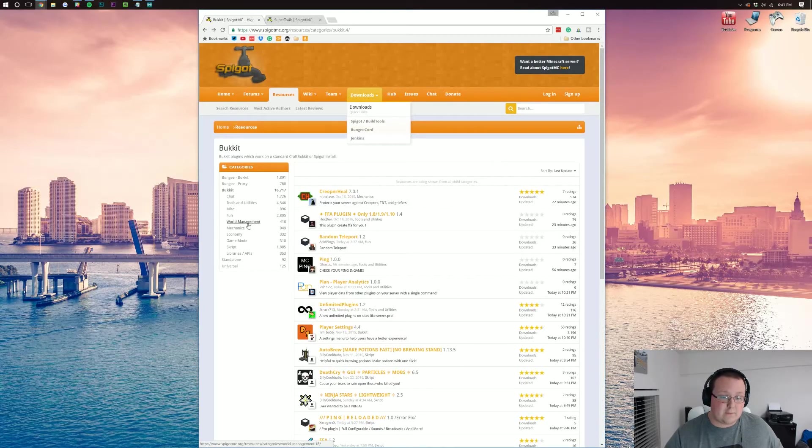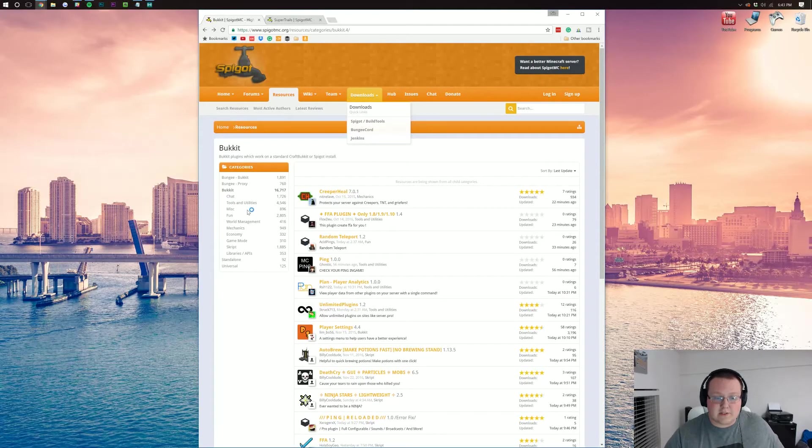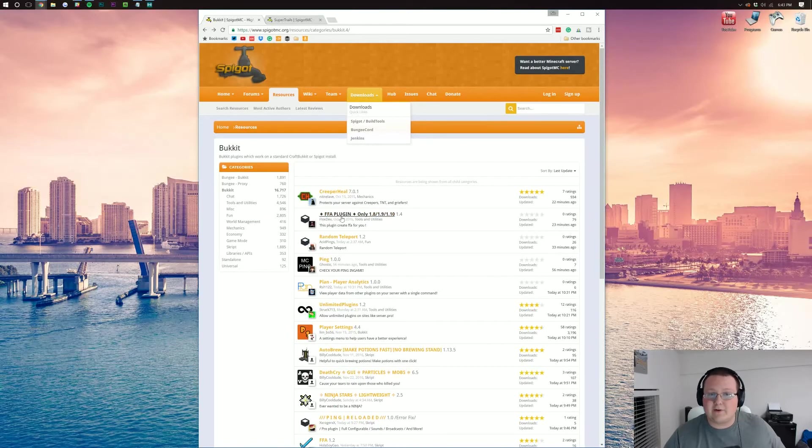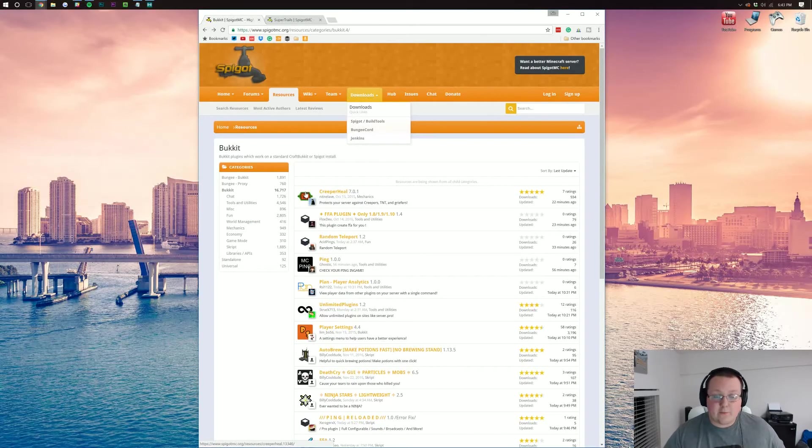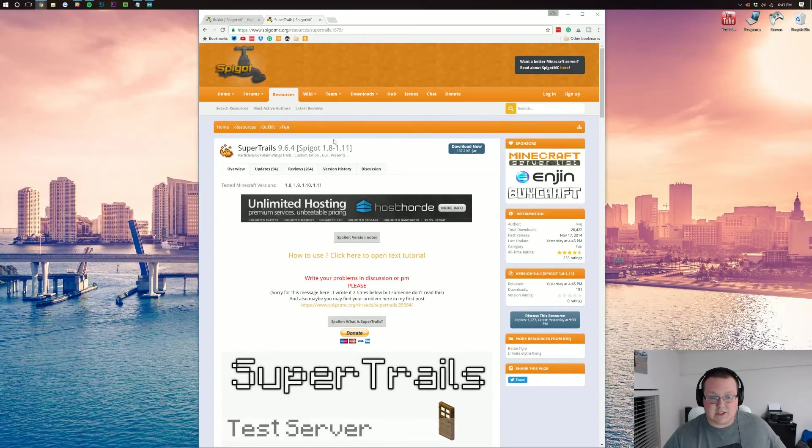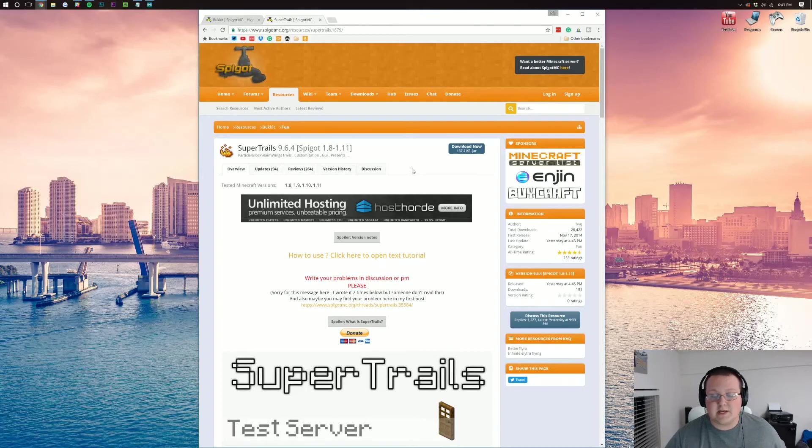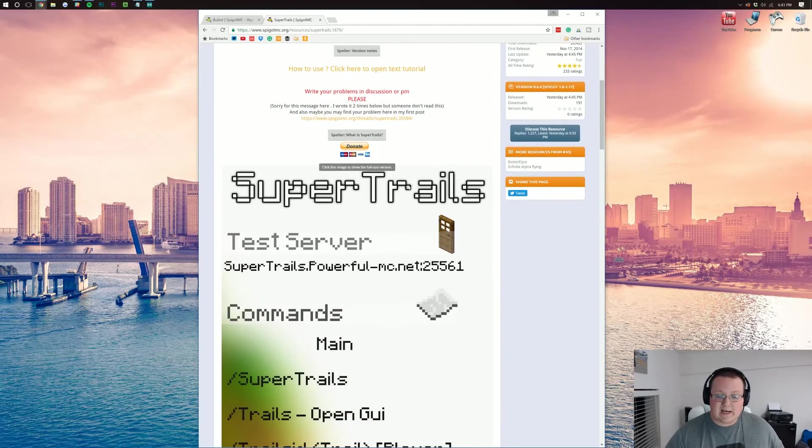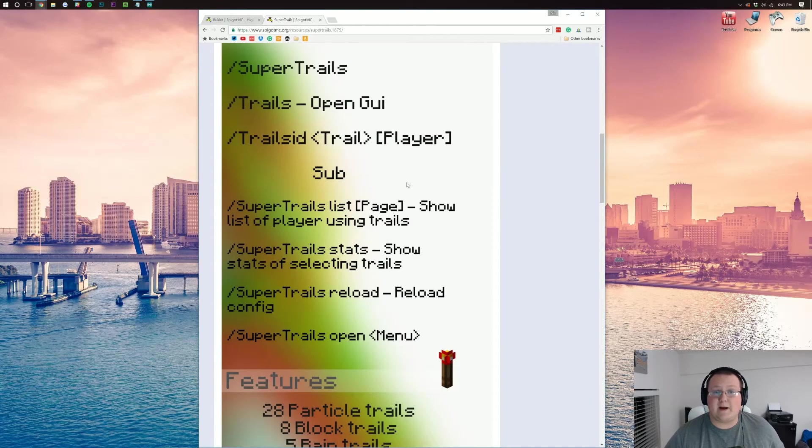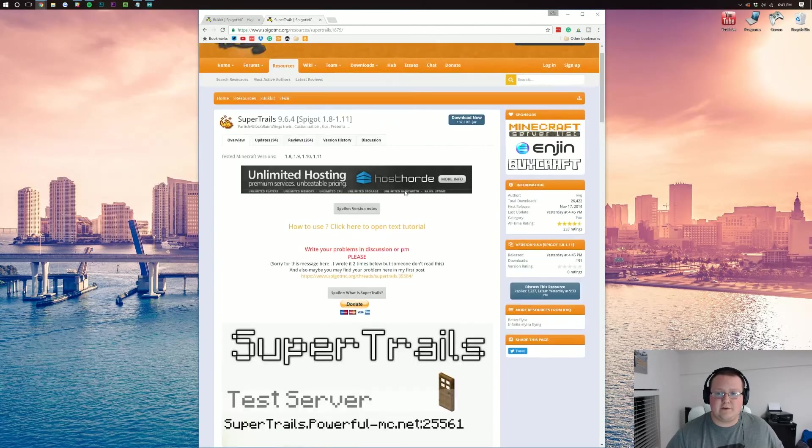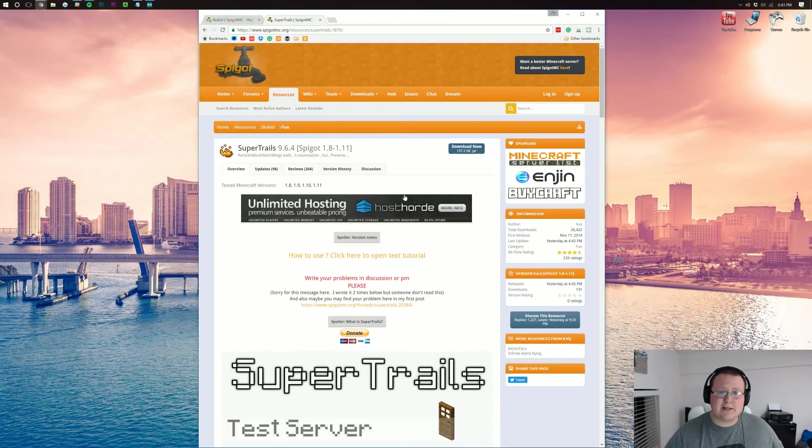For example, an economy or world management plugin or a tools plugin or whatever it is. It's all over there. Find the one you want. We're going to be using this one, Super Trails. This allows you to have trails behind you in Minecraft using particle effects. It's really cool.